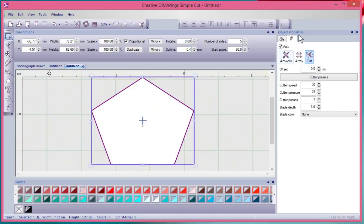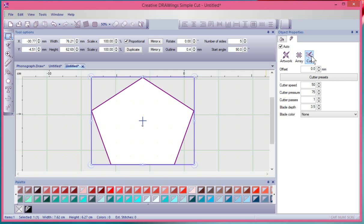...and select it, you'll see that the object details are by default that it's a cut element, which means it's already basically ready to be sent over to the digital cutter, other than we may want to change the cutter presets.